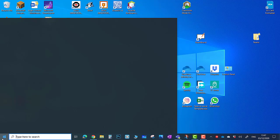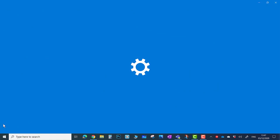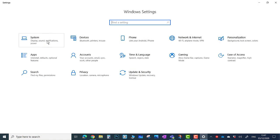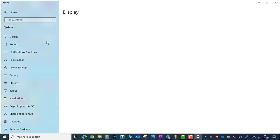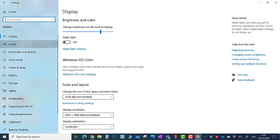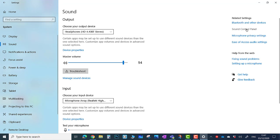Click on Start, Settings, System, Sound, and click on the Sound Control Panel on the right.